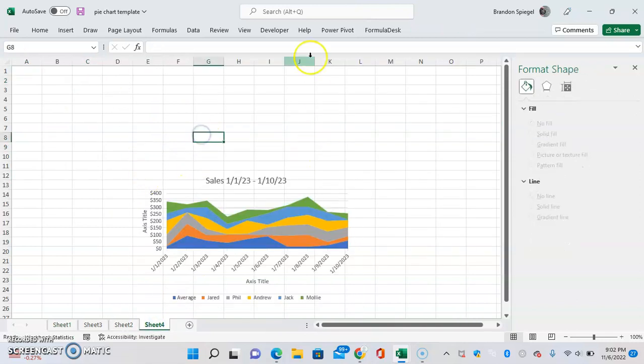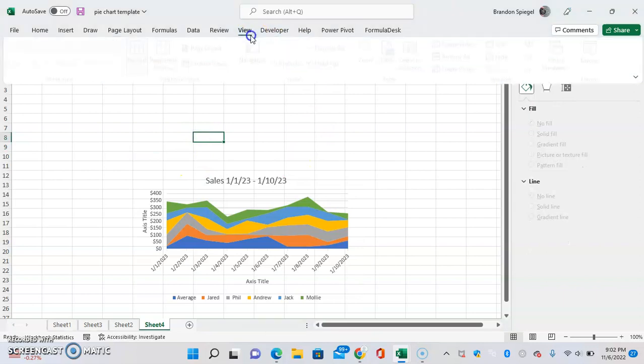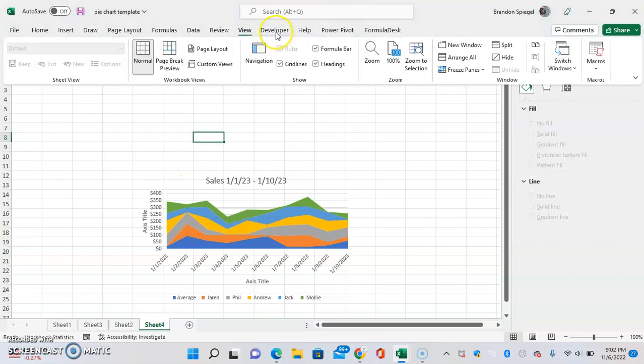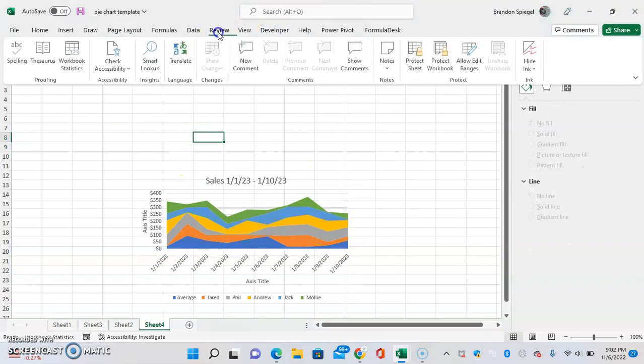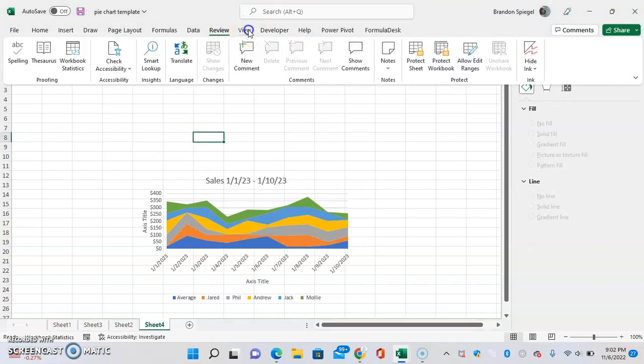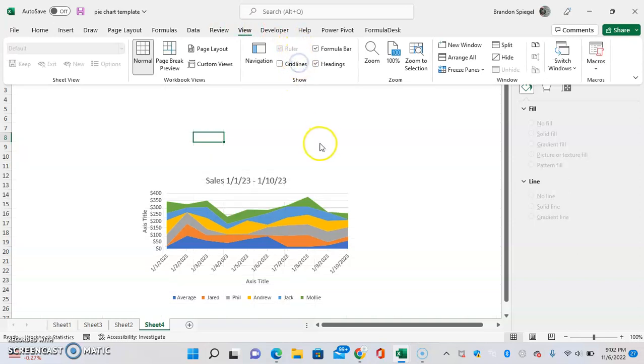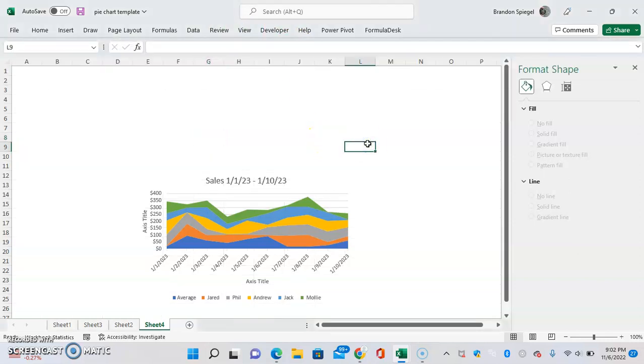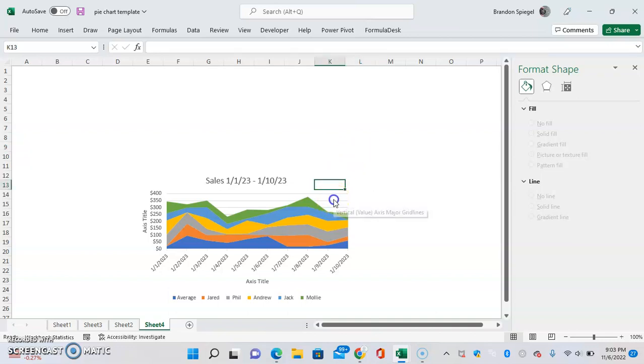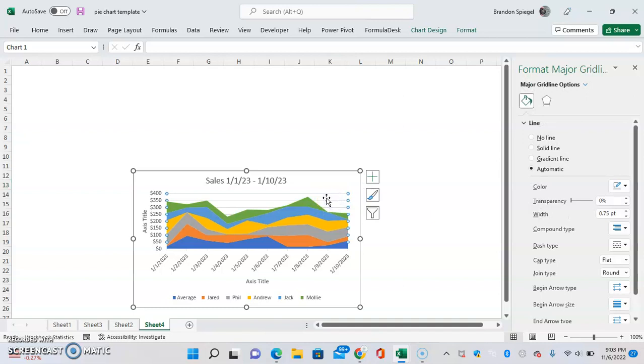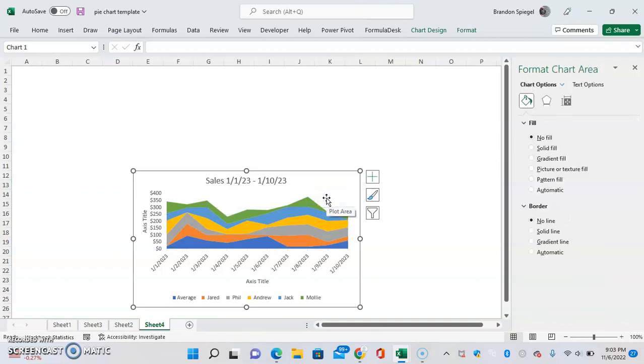And we're going to remove gridlines real quick just to give a quick view. As you can see, now our chart is pretty slick because it doesn't have any borders and it doesn't have any fill in the background. One thing you can do too is you can even remove gridlines.